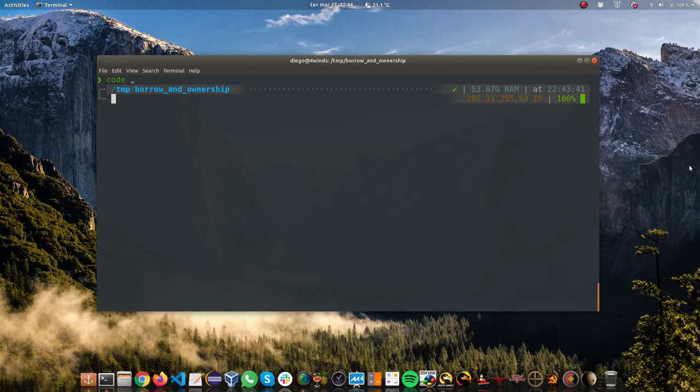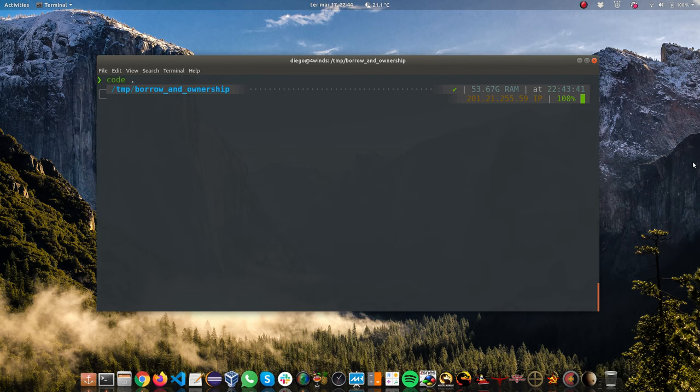Alright guys, my name is Diego Pacheco and this is another Rust video. Today we're going to talk about borrow and ownership, which is something that for beginners is a bit scary because I don't know any other language that works this way. Rust is quite unique because Rust doesn't have a standard garbage collector, neither a runtime.